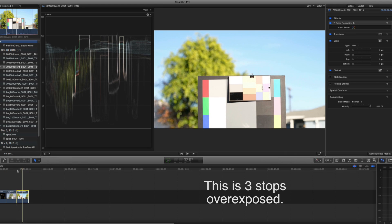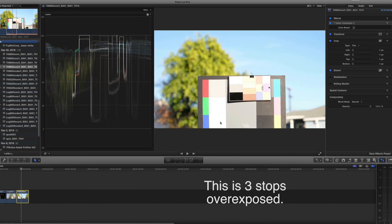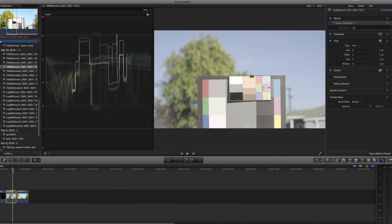Looking at the 709 however, you'll see that everything is clipped at a hundred percent. Nothing in 709 is allowed to exceed a hundred percent. And also visually you'll see that the gray patch here is basically blended in with the white down here below it. Certainly different from the Fuji log where you can clearly see a separation here. So at three stops over, I can still save the picture that is in Fuji log, whereas I'm pretty much hosed with the 709.